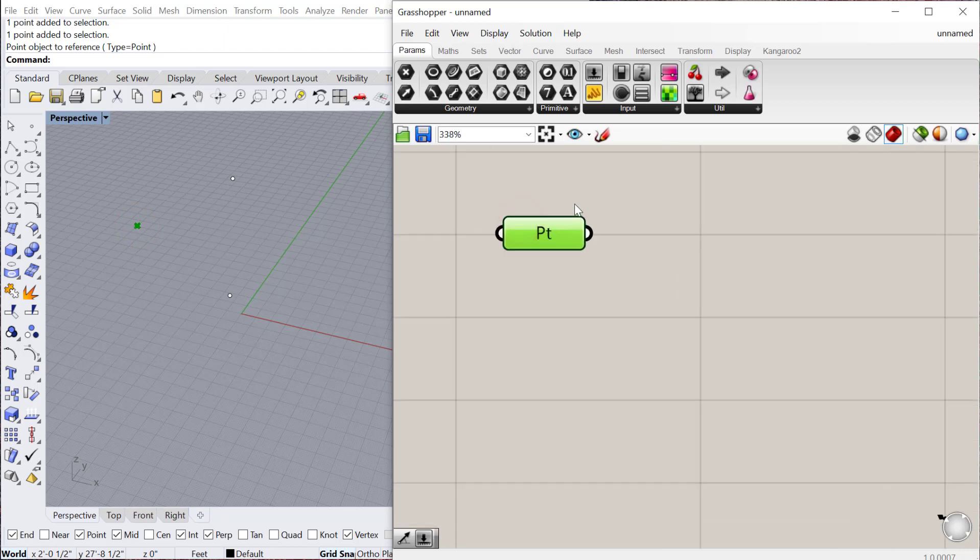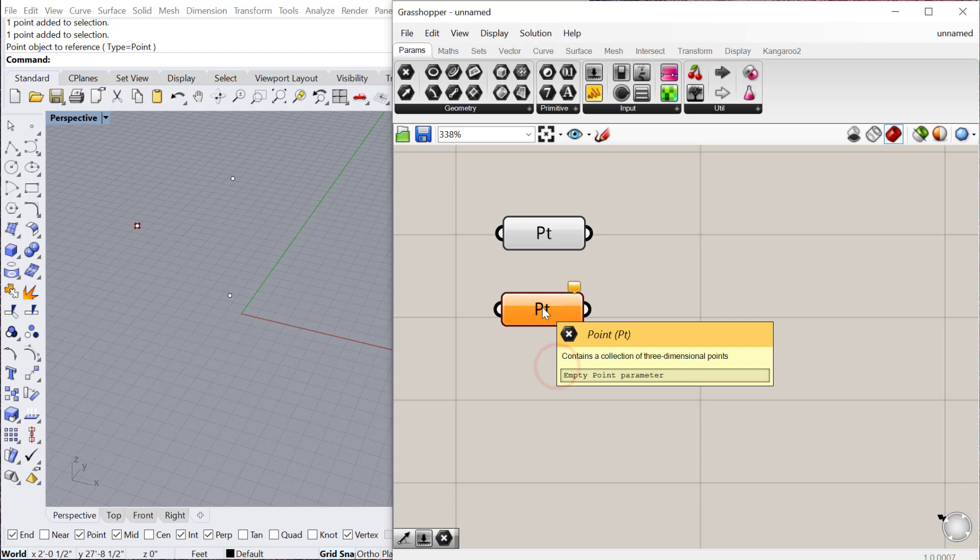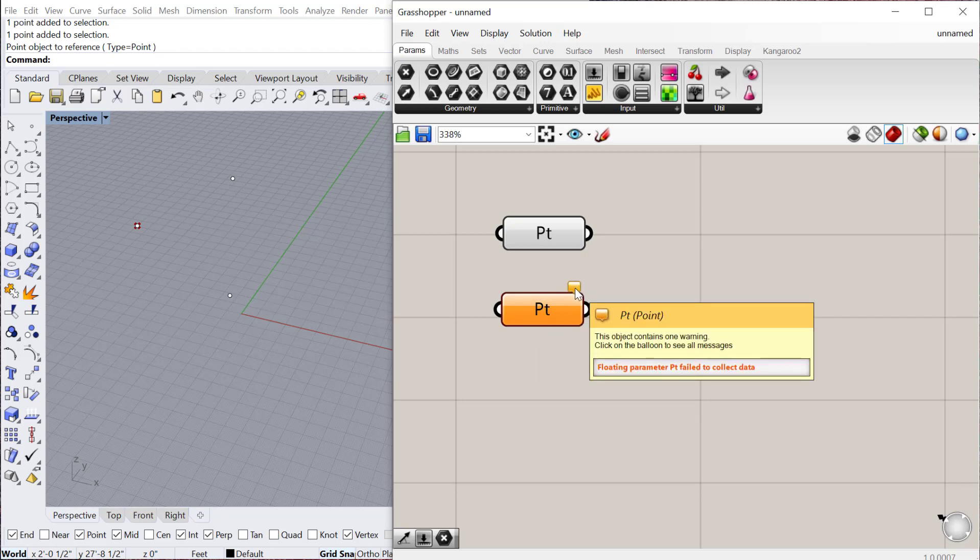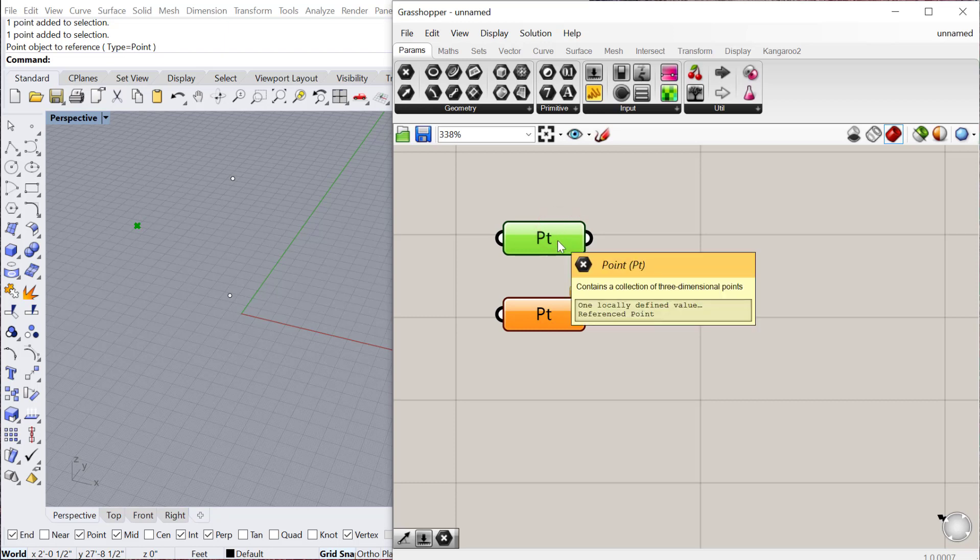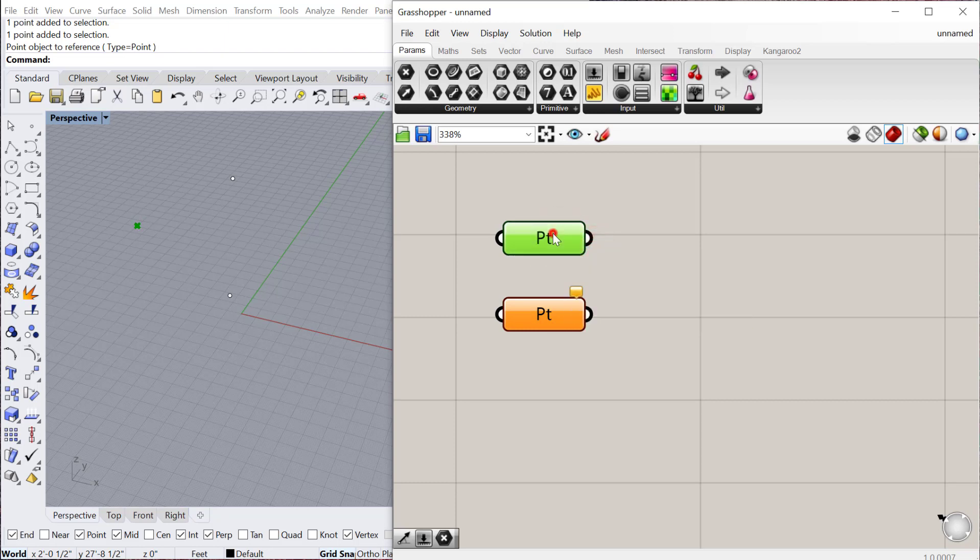You can see my icon, my component has gone from this orange color which means it's waiting for something. If I hover over this little balloon it says failed to collect data, so there's no point or data in that component. And then this green one which now is functioning.